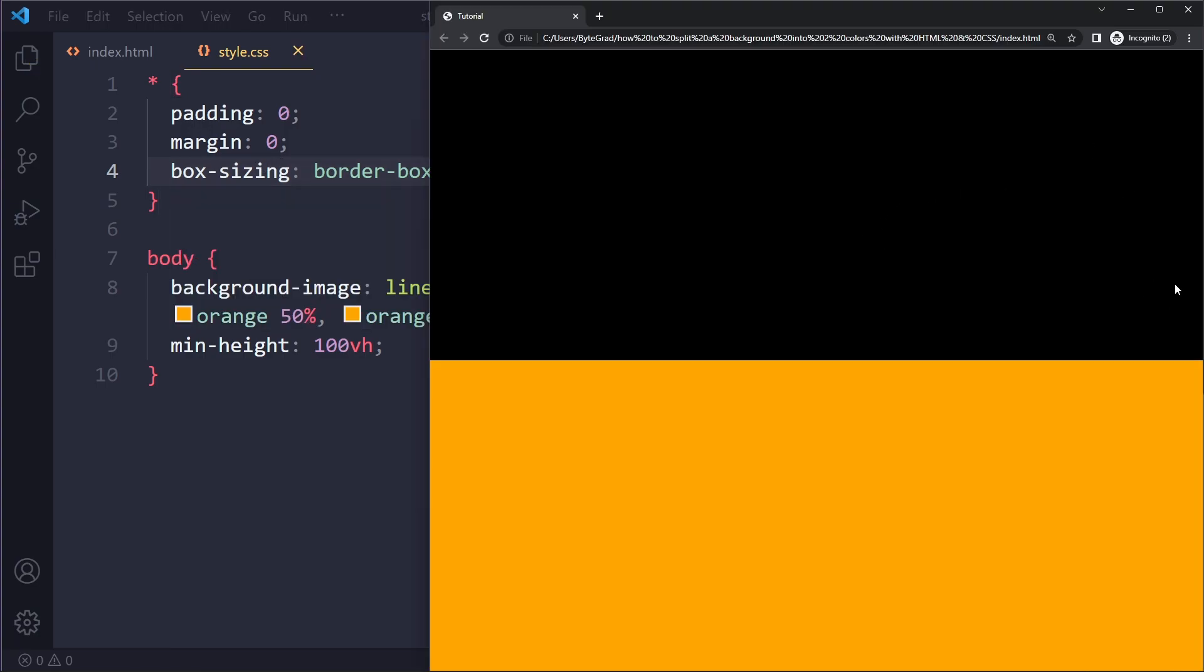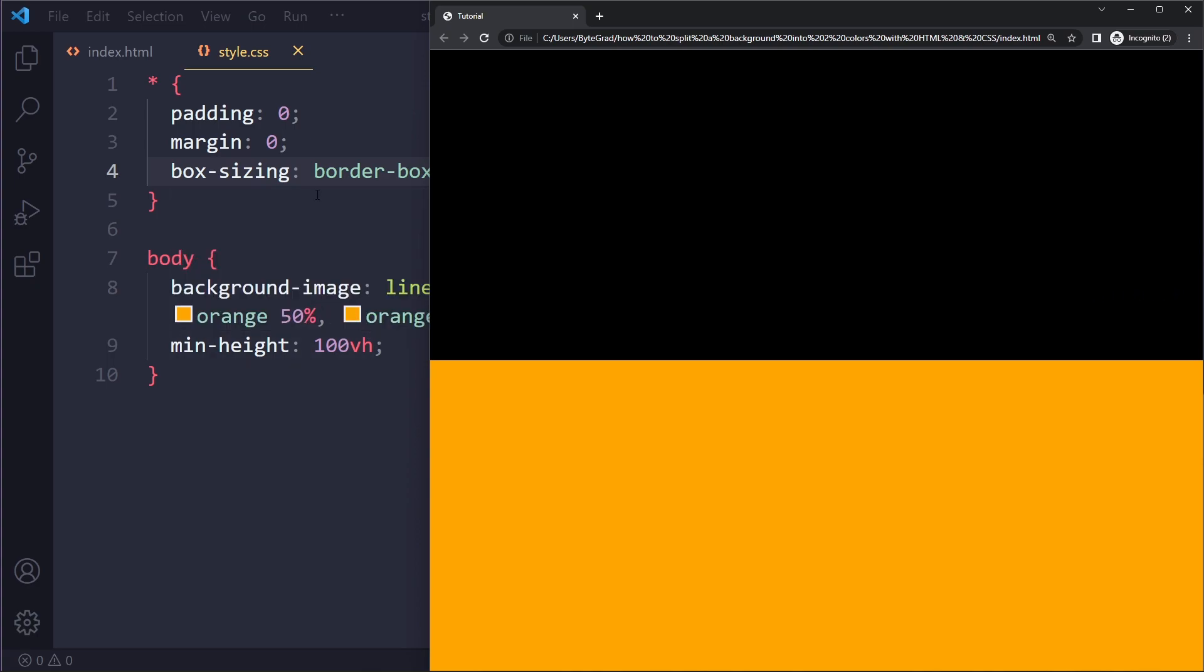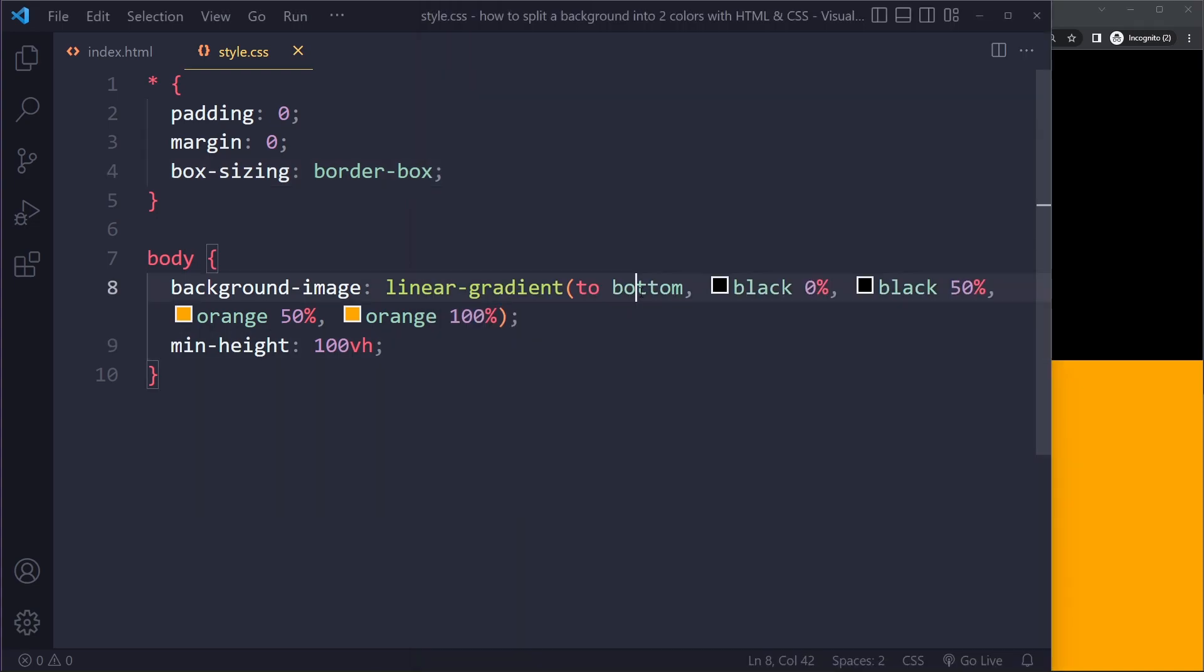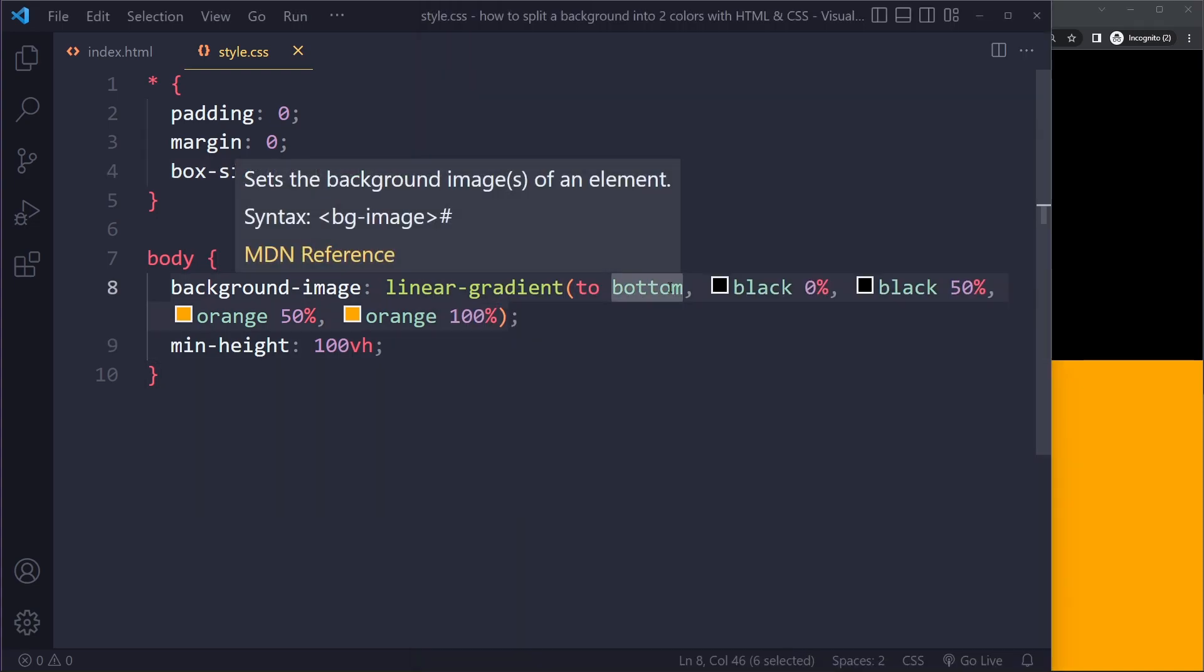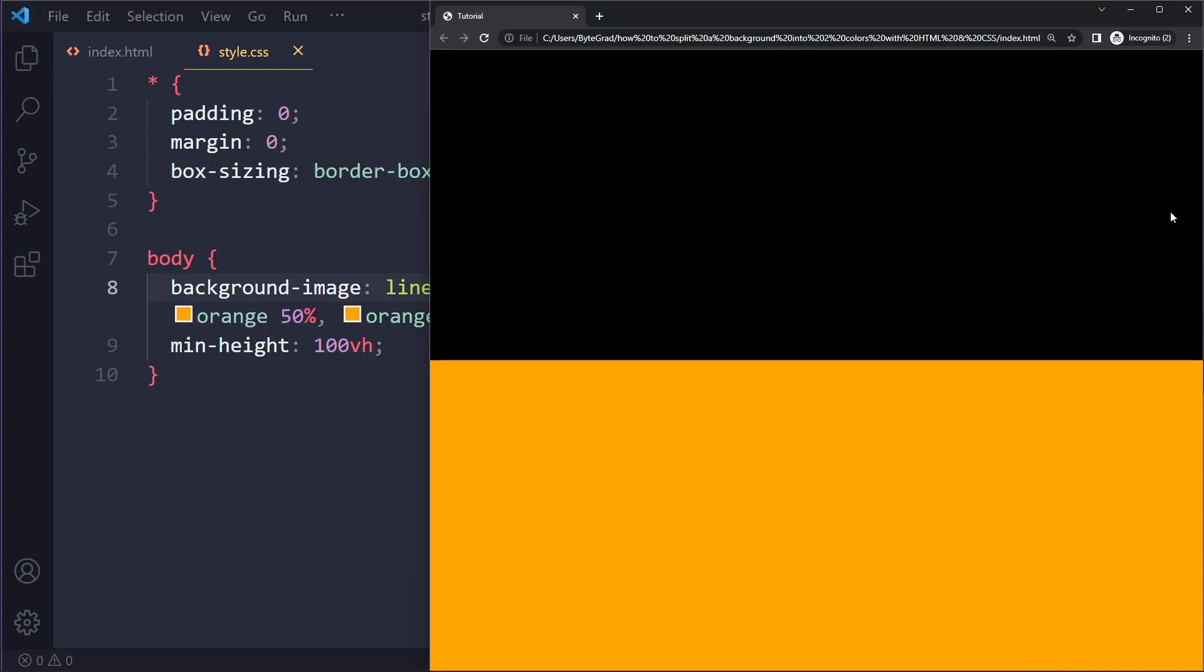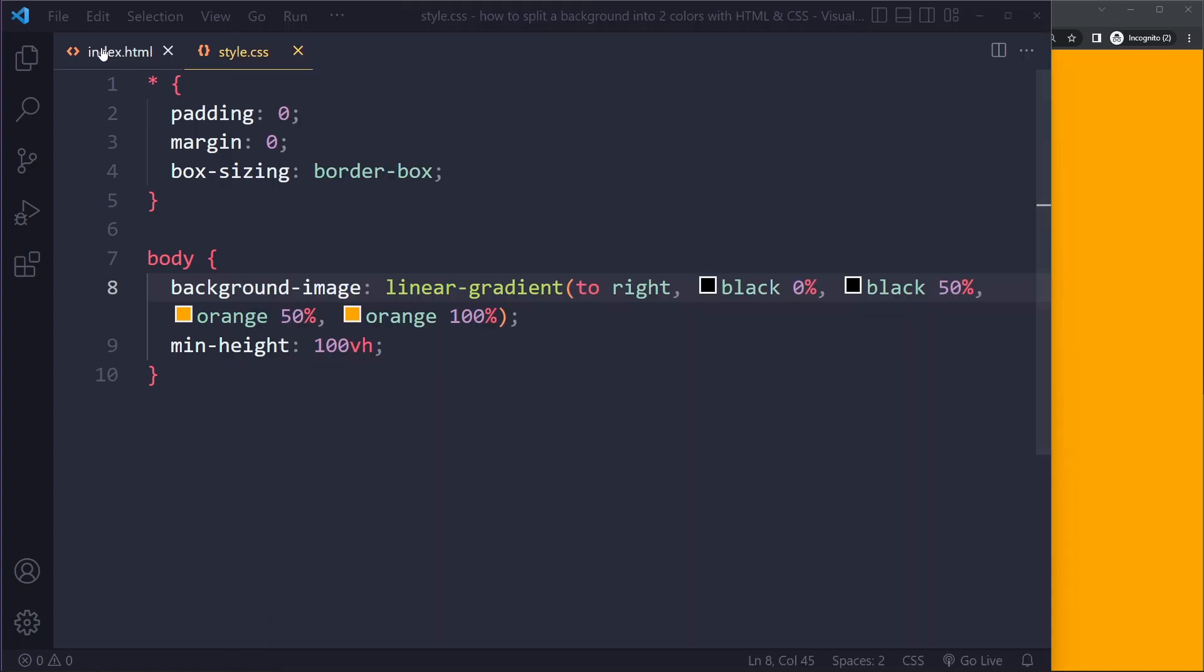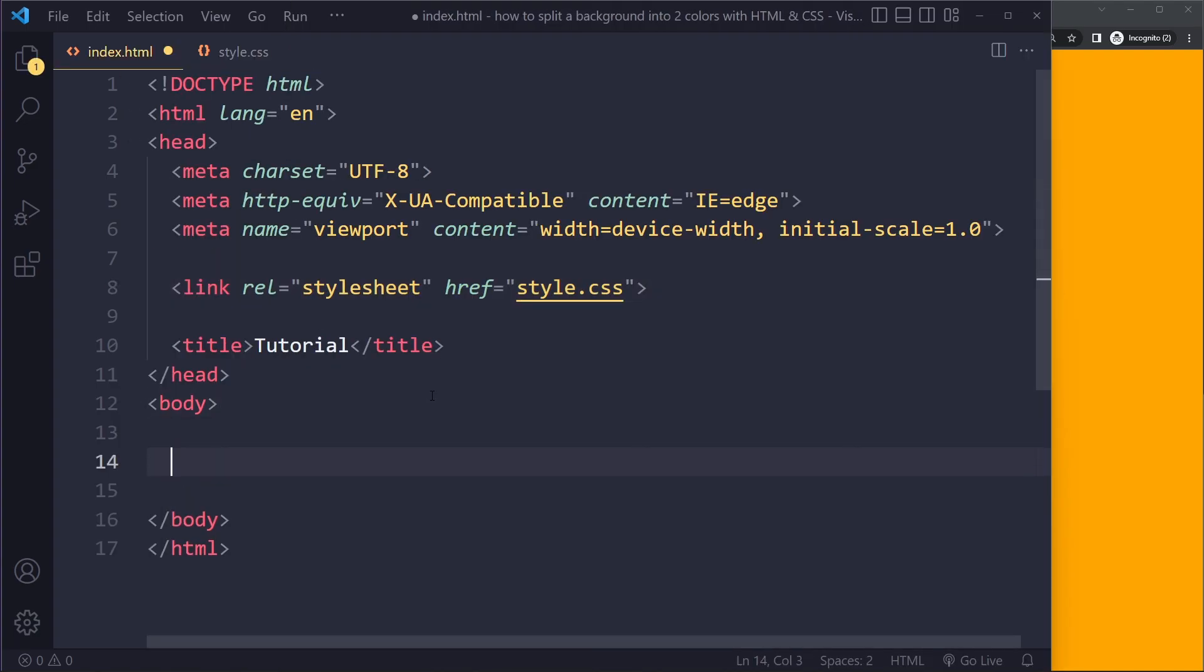If we refresh now, that vertical scroll bar is gone. That's how you would have a vertical split screen. I'm going to change it back to horizontal for now and let's add some content in the center.